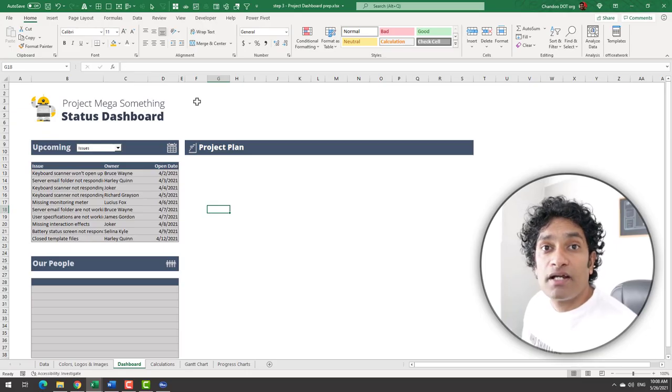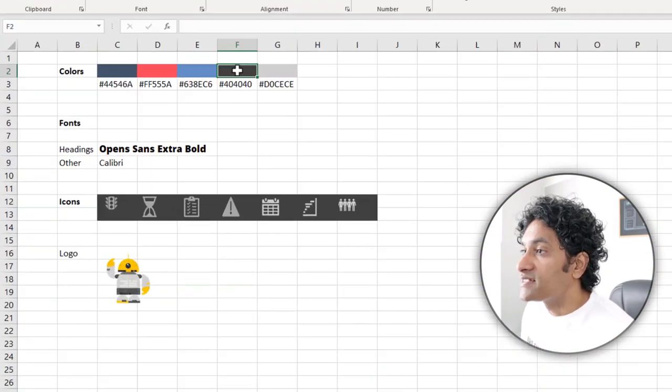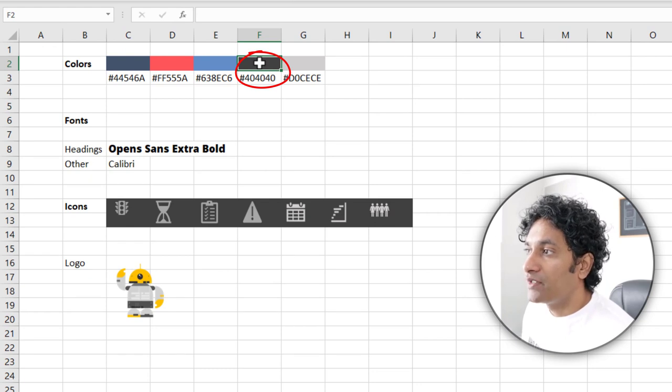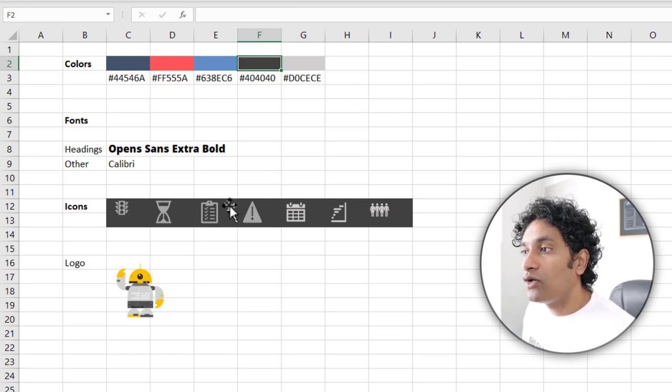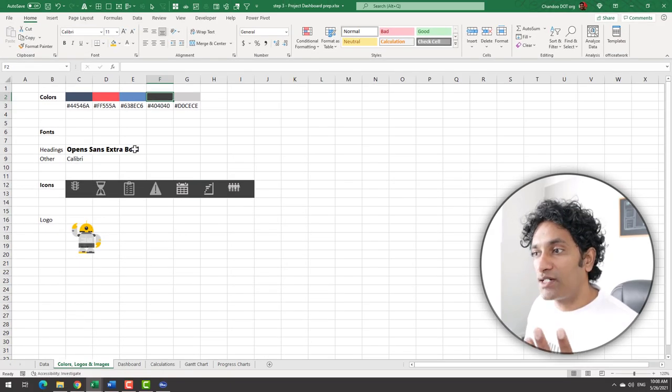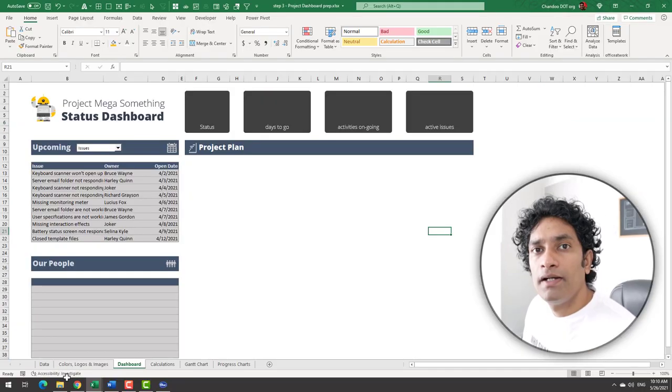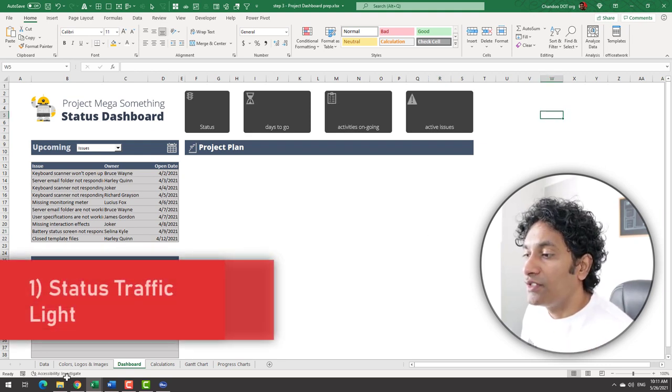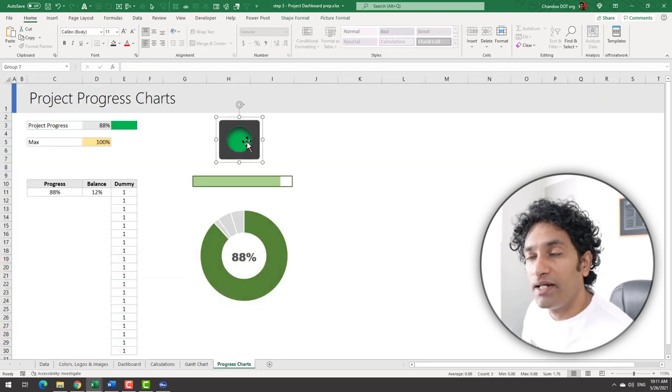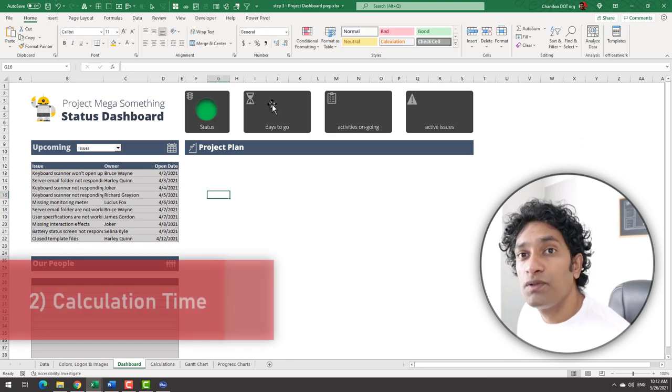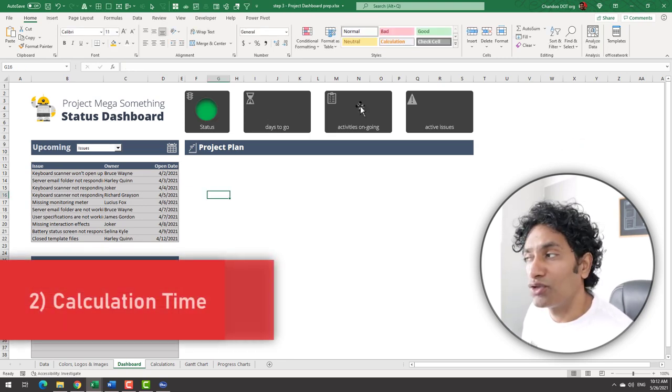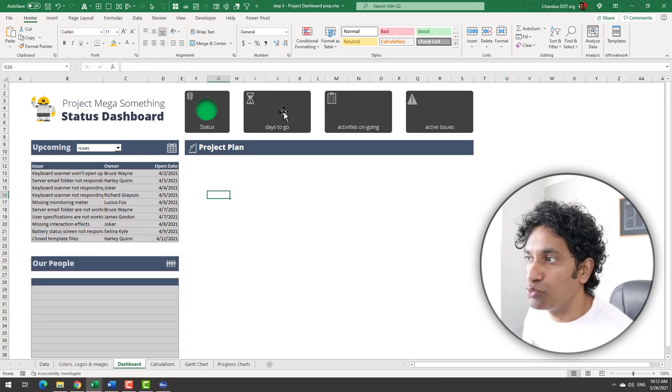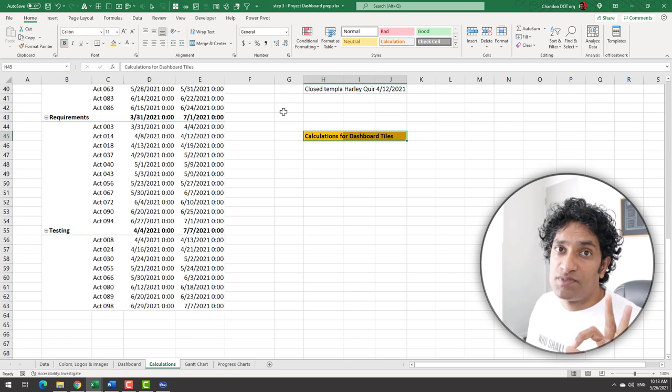Time to figure out how to set up the tiles on the dashboard. For these tiles, we will use this colored box, a rounded rectangle, and then we will print the icon as well as the actual value on top of it. There will be four tiles: project status, how many days are left till the project completion, how many activities are ongoing and how many issues are pending. Let's add some titles on these boxes. Let's also bring those icons here. Let us load up the status icon here. We have already done this part in the previous video. So I'm just going to get that and print it here. Next, we need to calculate the number of days to go, activities ongoing and active issues and bring those numbers over into the dashboard. So we need to calculate three types of numbers. Number one, how many days are there until the end of the project? Number two, how many activities are ongoing? And finally, how many issues are active? Let's calculate these things.